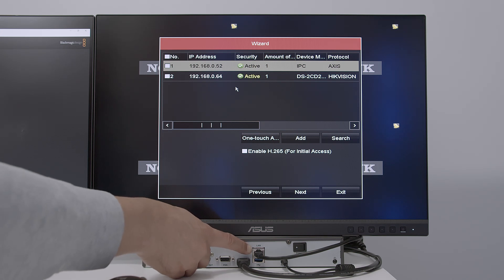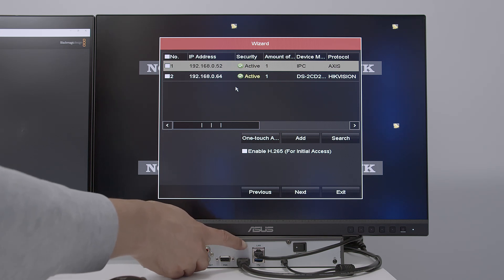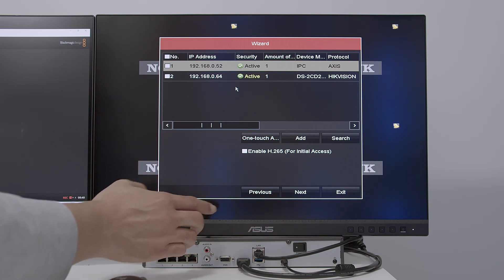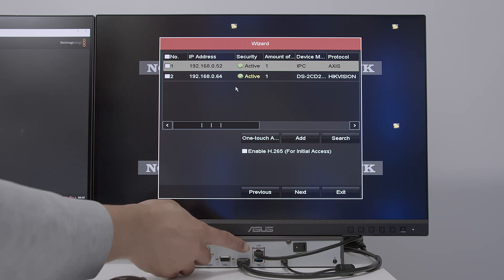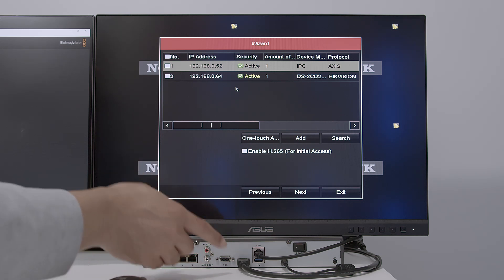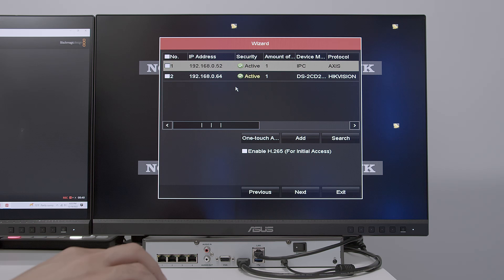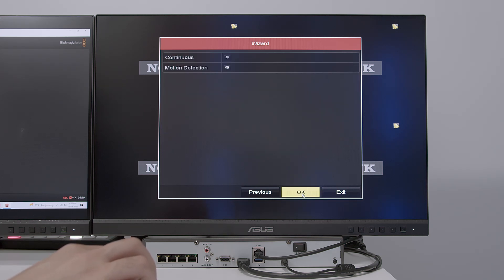And the NVR is connected to this port here to the router as well. So basically the camera connected the router and the NVR is also connected to the same router. So you can find them here. You can find the camera here. So I just hit next.